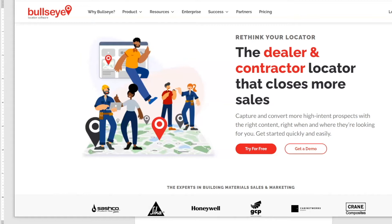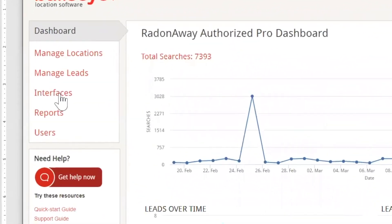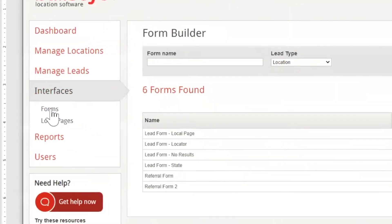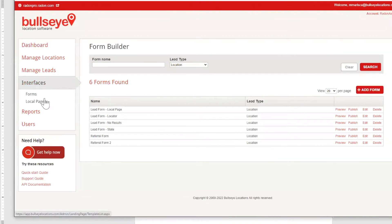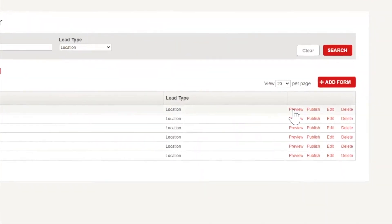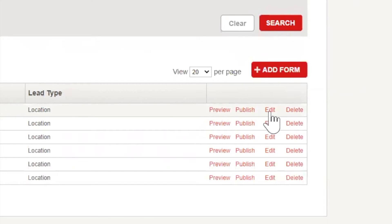Let's get started by opening the Bullseye admin and creating a new lead form. First, you'll need to select Interfaces from the left side menu. Under Interfaces, you'll see an option for Forms. Clicking Forms will take you to the Bullseye lead form builder. If you've already created some lead forms, they'll be listed here. For an existing form, you can preview the form, view its published details, edit the form, and if necessary, delete the form.